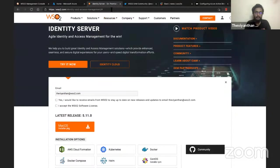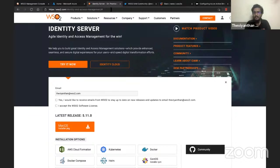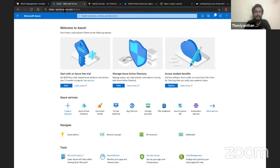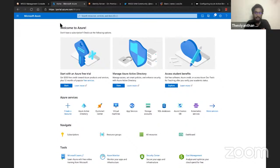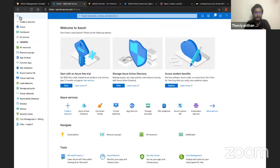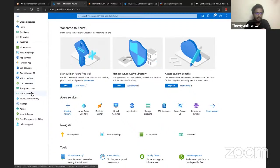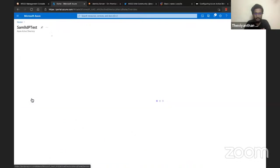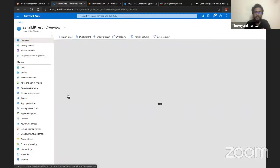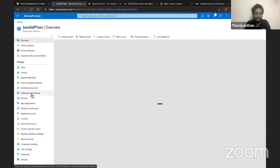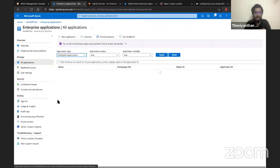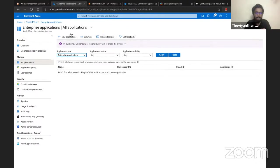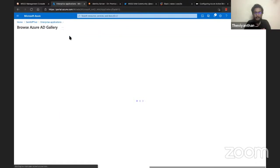First, we need to create an enterprise application in Azure Active Directory. I'll go to portal.azure.com where I've logged in using my credentials, click on the hamburger menu icon, click on Azure Active Directory, and then click on Enterprise Applications and New Application.